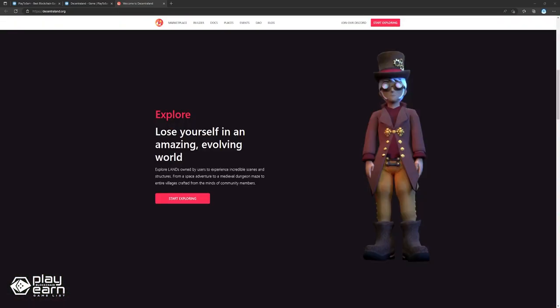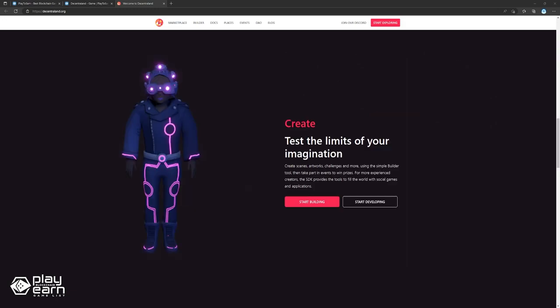Players can explore lands owned by users to experience scenes and structures. Spaces can be anything players can think about, from a medieval dungeon maze to entire villages where users can adventure in. Players can also create scenes, artworks, challenges, and more, using the simple builder tool. Then take part in events to win prizes. For more experienced creators, the SDK provides the tools to fill the world with social games and applications. Avatars will also represent players in-game and can be customized to their liking. The avatar editor provides a large selection of wearables and accessories players can equip for free. Players can also buy exclusive wearables in the Decentraland marketplace or earn them by participating in different events.